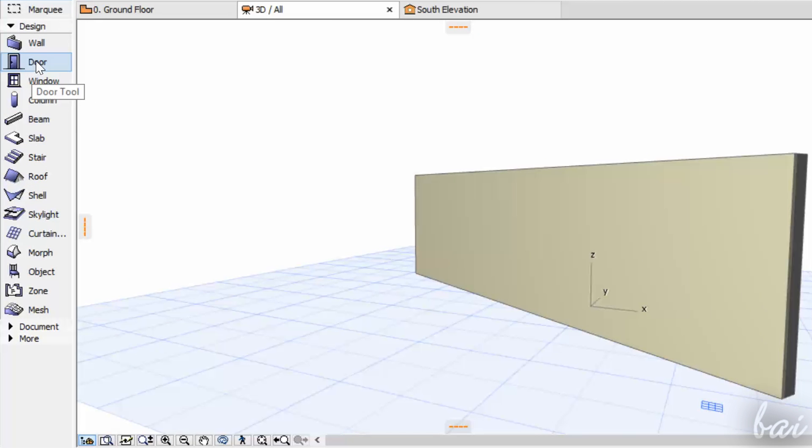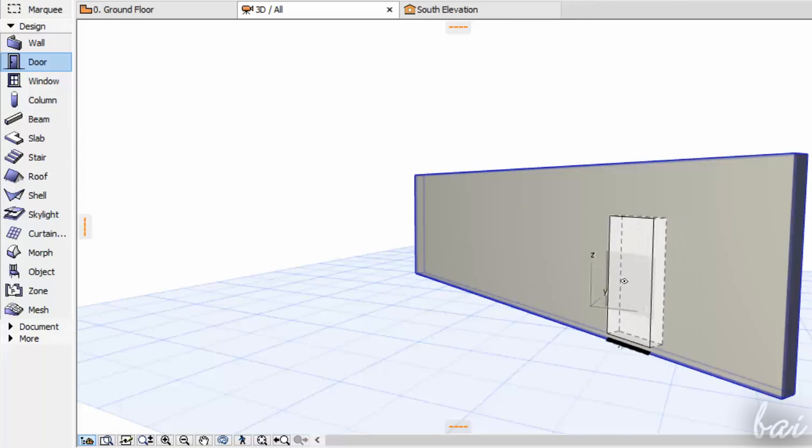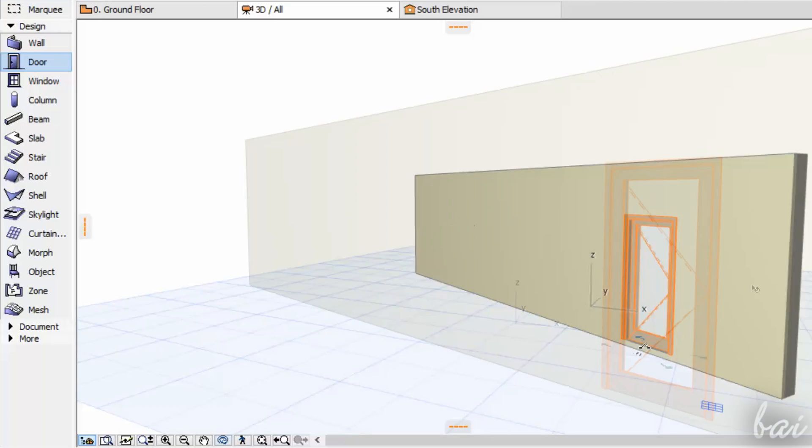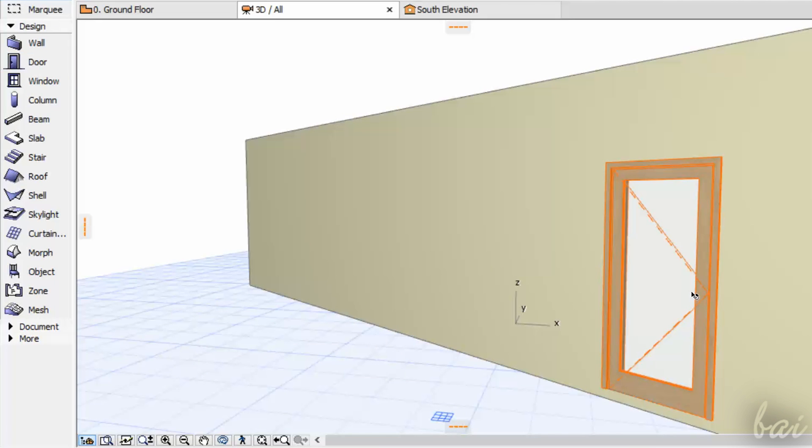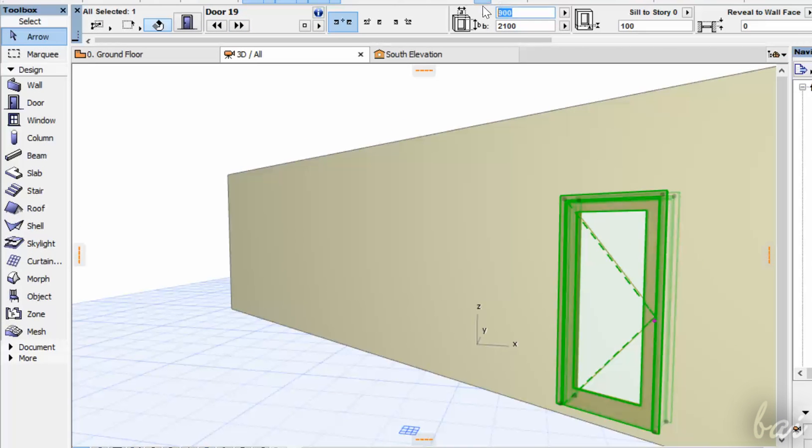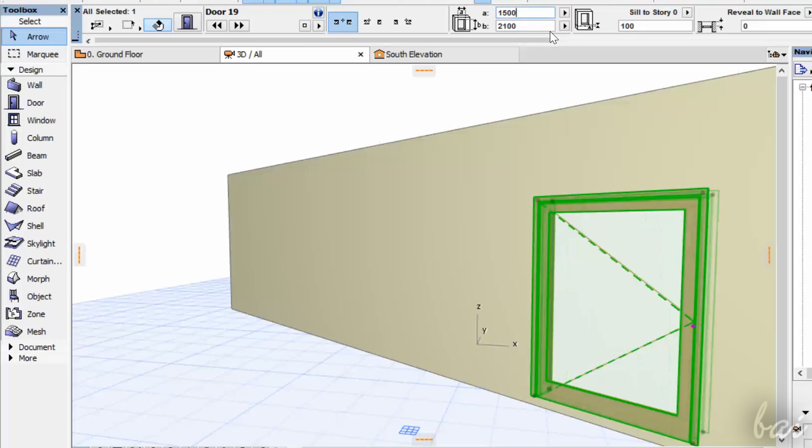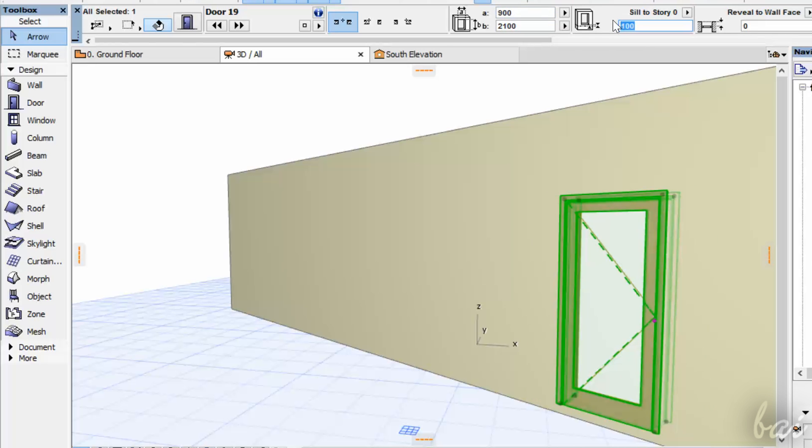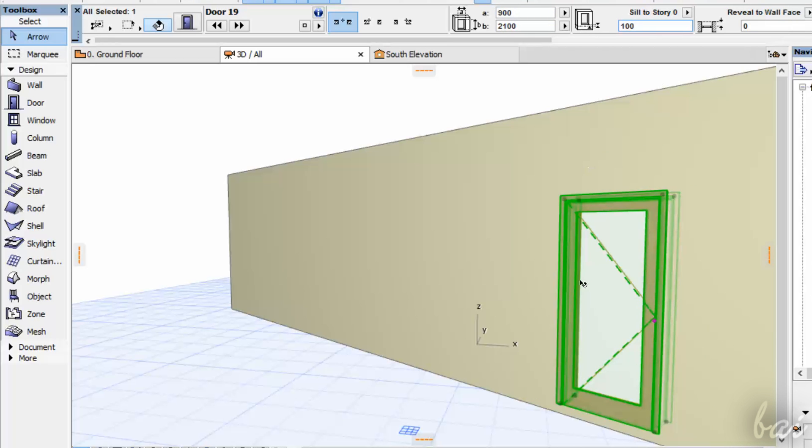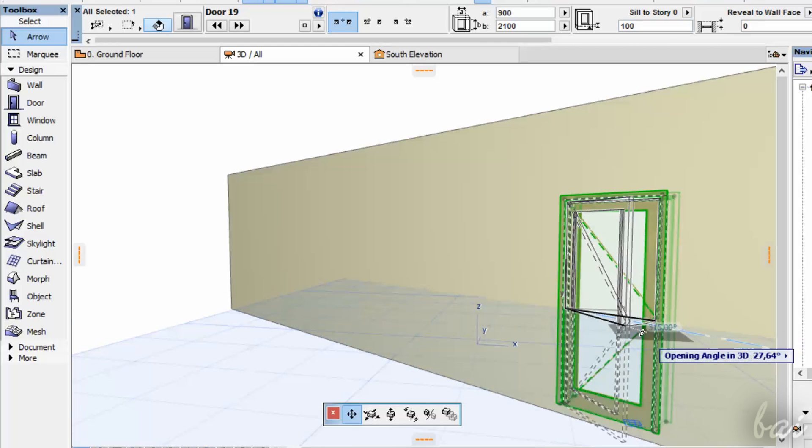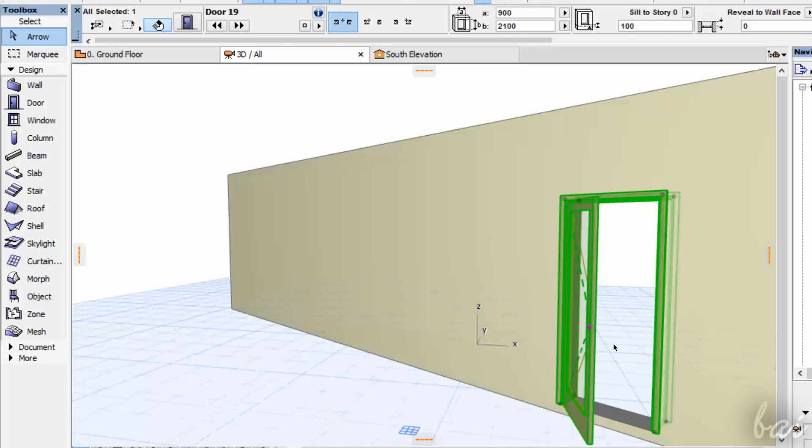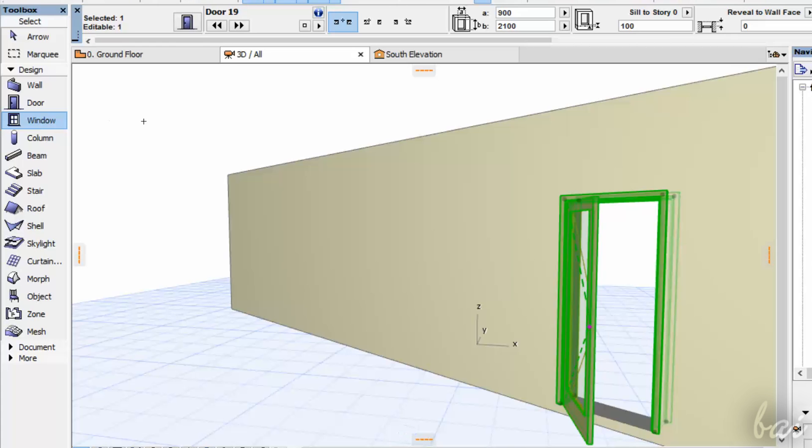The Door tool places doors on walls. Select it and adjust dimensions and the height from the wall base through the Info Box, or click and drag the purple points to open or close the door.